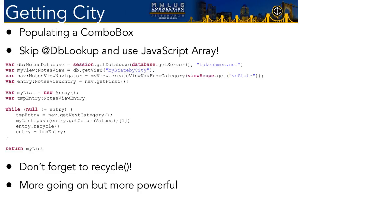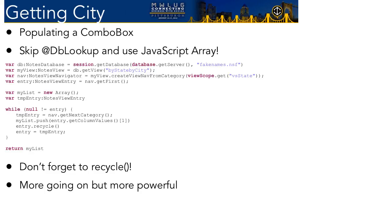So already we're three lines in and we're using Java, whether we want to or not. View scope, session scope, application scope, request scope, Java objects. So back to the entry. Now we make an entry, a notes view entry. We use our navigator. Now we're making an array. Var my list equals new array. Now the new array, that's just more pure of a JavaScript concept. But again, as I said earlier, the domino object model are the Java object models to begin with. So as we walk through all these cities and we add them to an array, if you see this line that says entry.recycle, why is that needed? Because you have to recycle Java objects, unfortunately. It's not something you have to do in LotusScript, but here in server-side JavaScript, we have to be aware of that. What happens if you don't recycle it? Your server will eventually crash, probably.